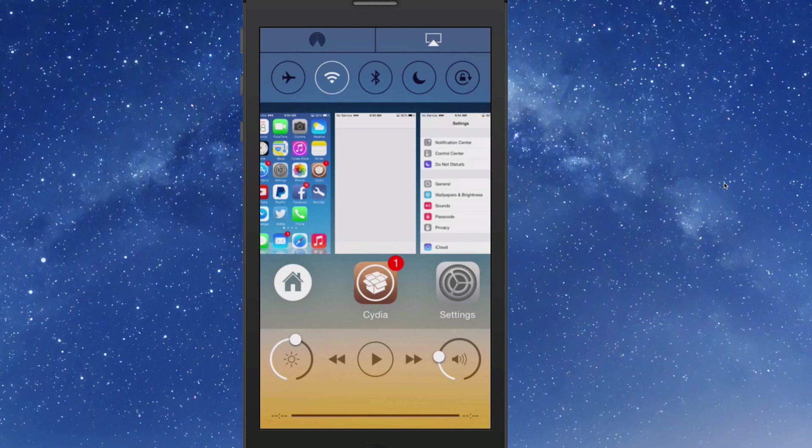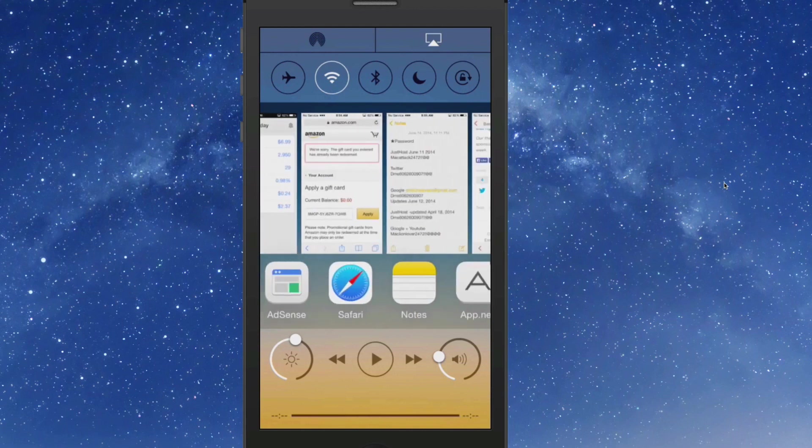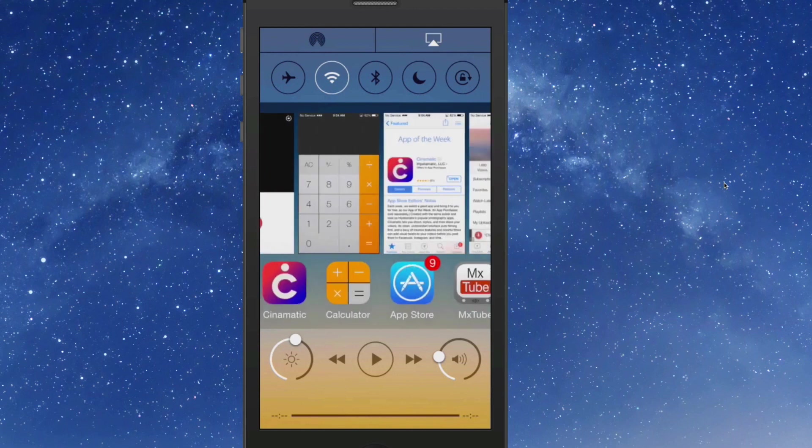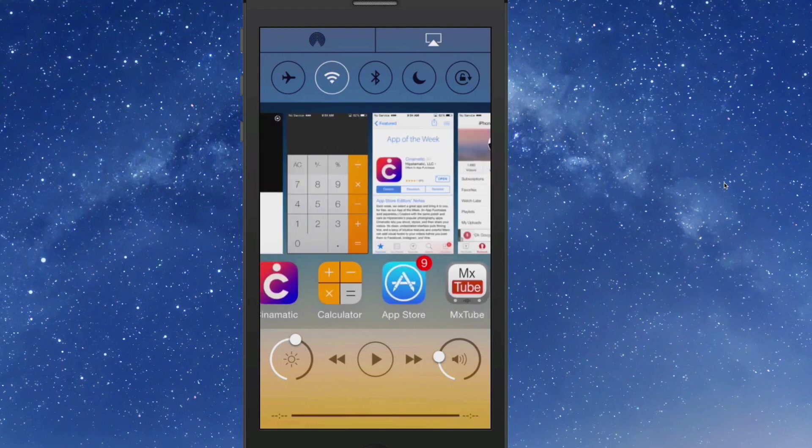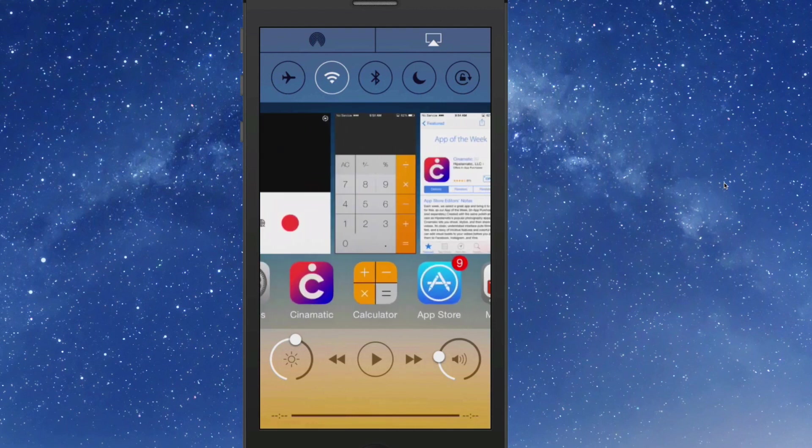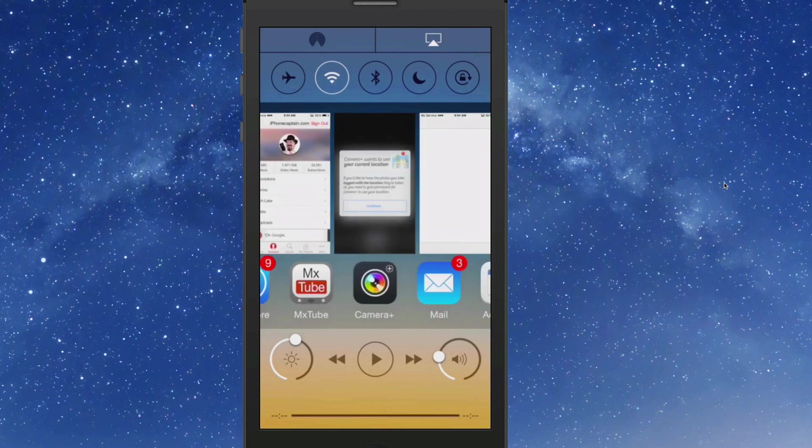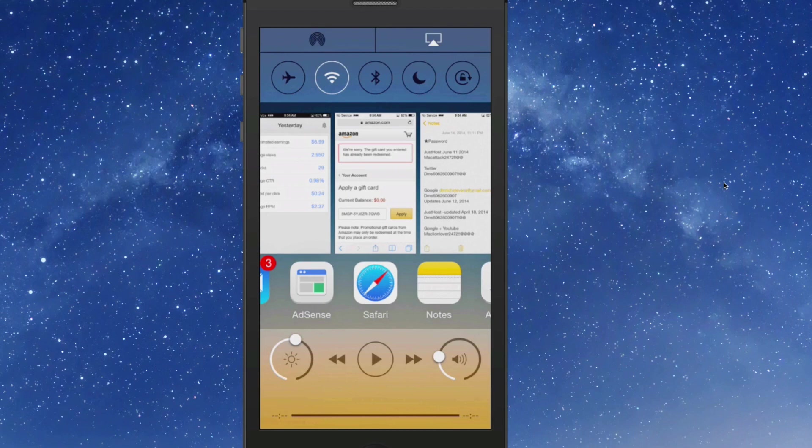You see you have all your toggles at the top. Here's all your apps that's running in the background right here. If you wanted to open any one of these, you could just tap on it and it would open it. They close the same way as they always did, just by flipping up.